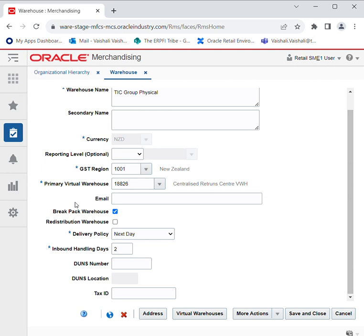Then we have Redistribution Warehouse. We select this checkbox only to indicate that the warehouse distributes to other warehouses. For example, if we have three warehouses A, B, and C — A is having surplus and B and C are having a shortage of material — then A can redistribute its material to B and C, so we check this box.